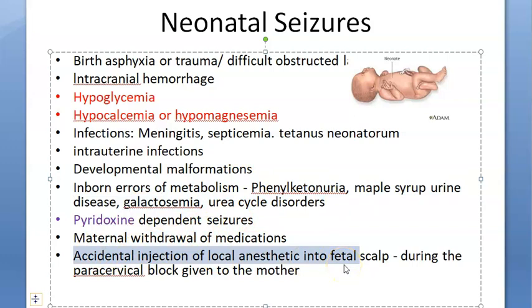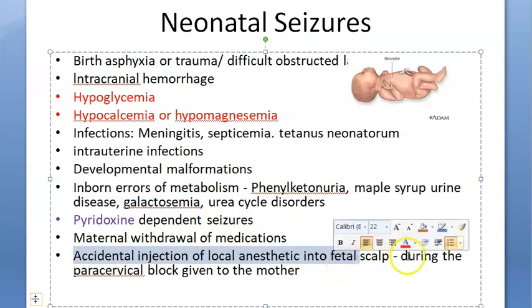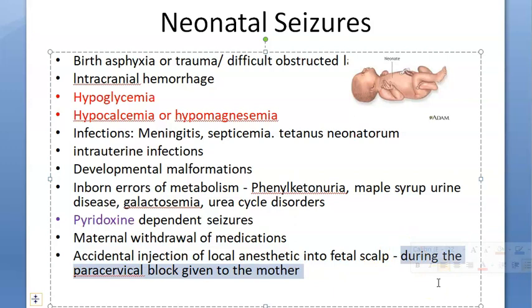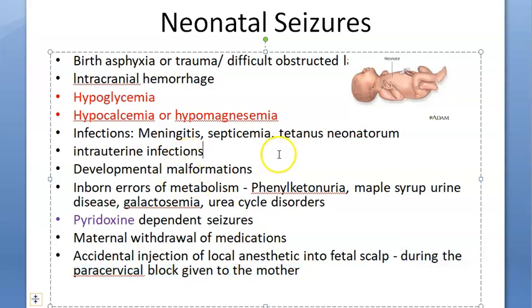Regarding local anesthetic injection into the fetal scalp: this happens during a paracervical block given to the mother. When they administer local anesthesia, it can inadvertently reach the baby's head, causing neonatal seizures.